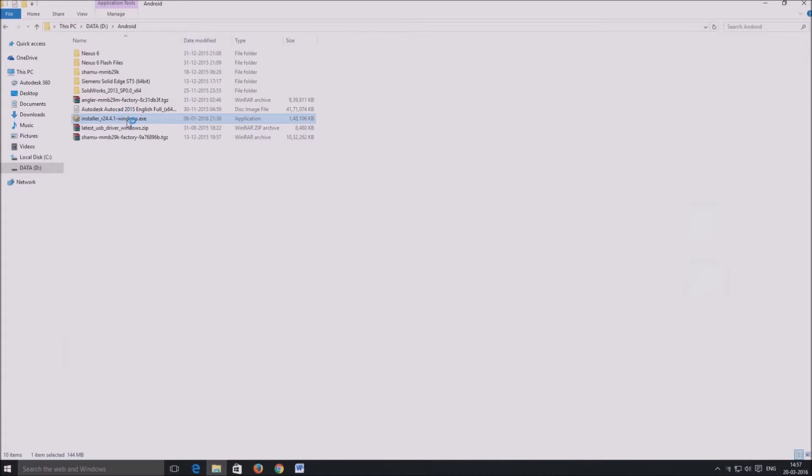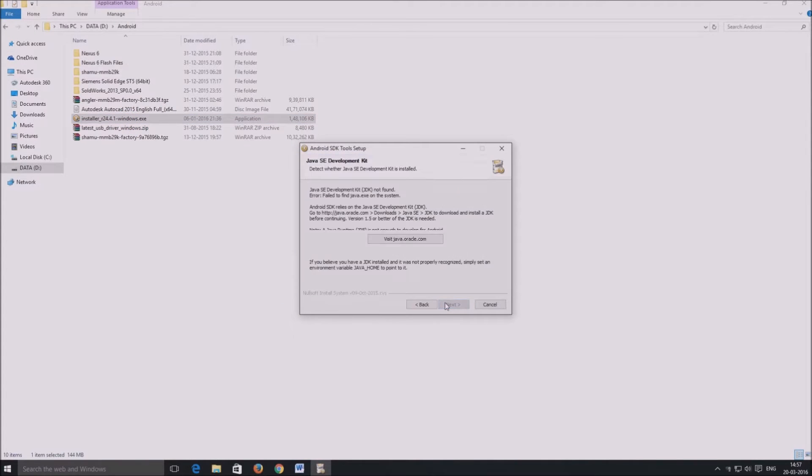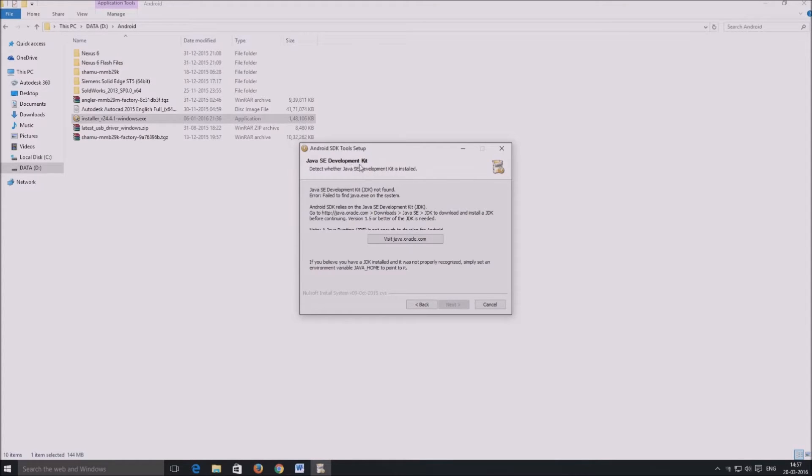Once the download is over, start installation of the SDK tools. The SDK tools need Java SE Development Kit or JDK installed on your computer. If you don't have it, you have to install it before proceeding.